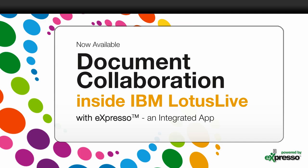Document collaboration inside IBM Lotus Live with Expresso, a Lotus Live integrated application.